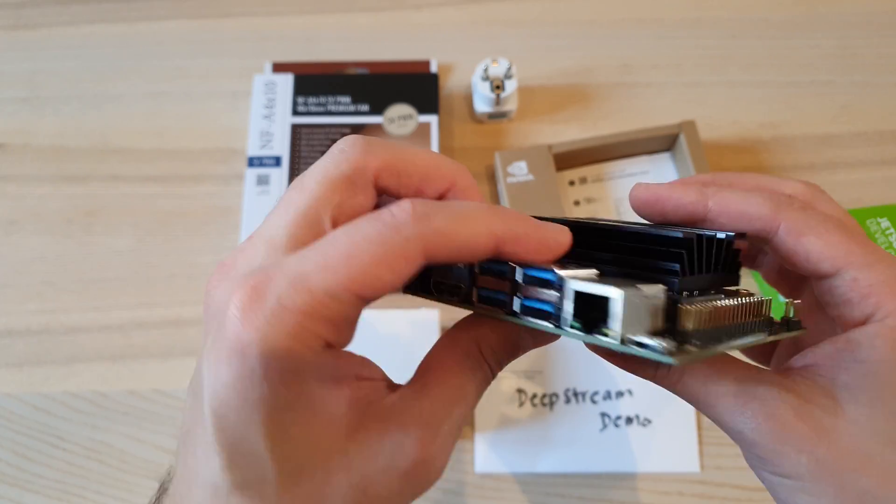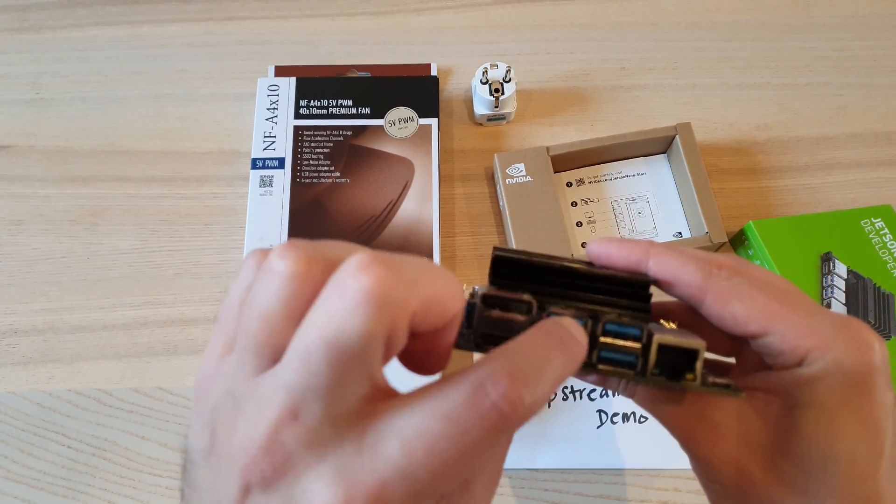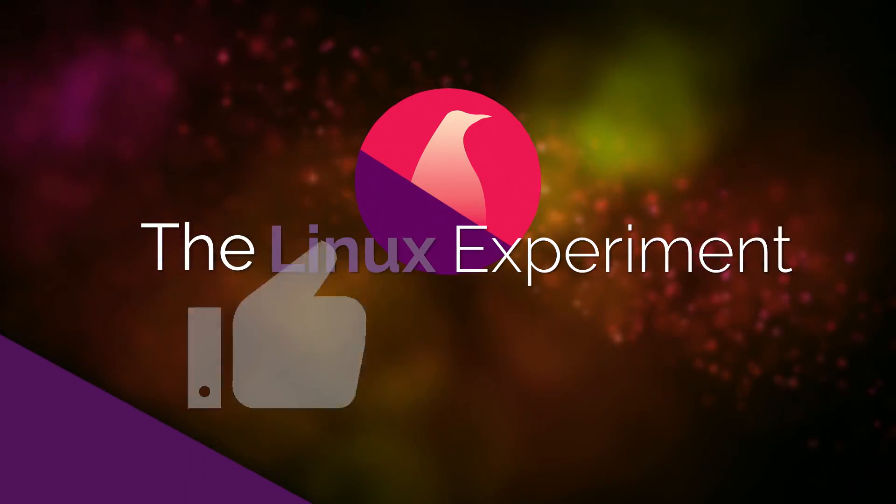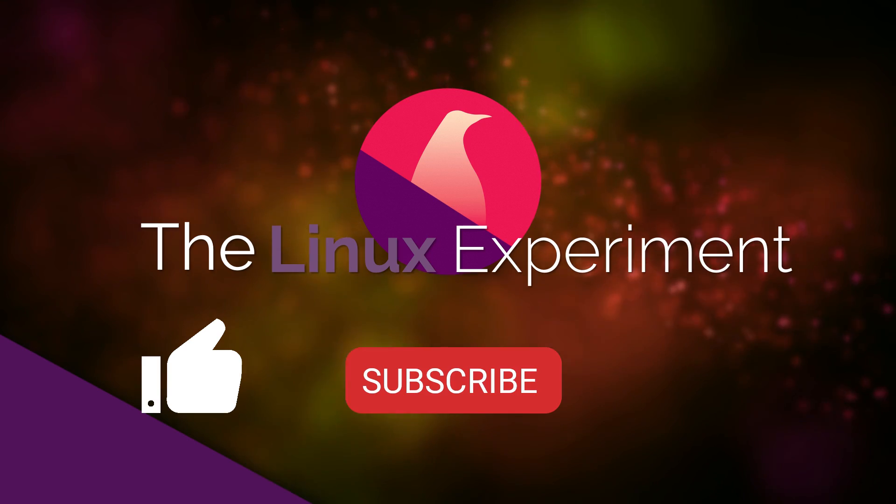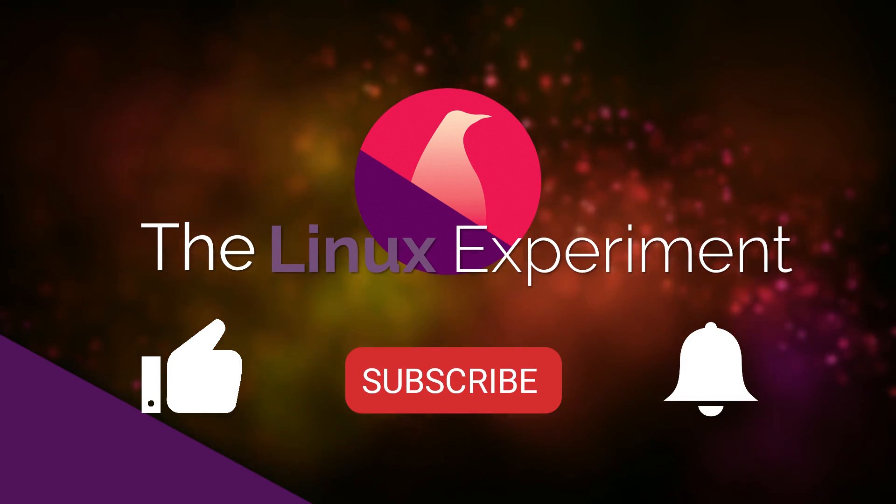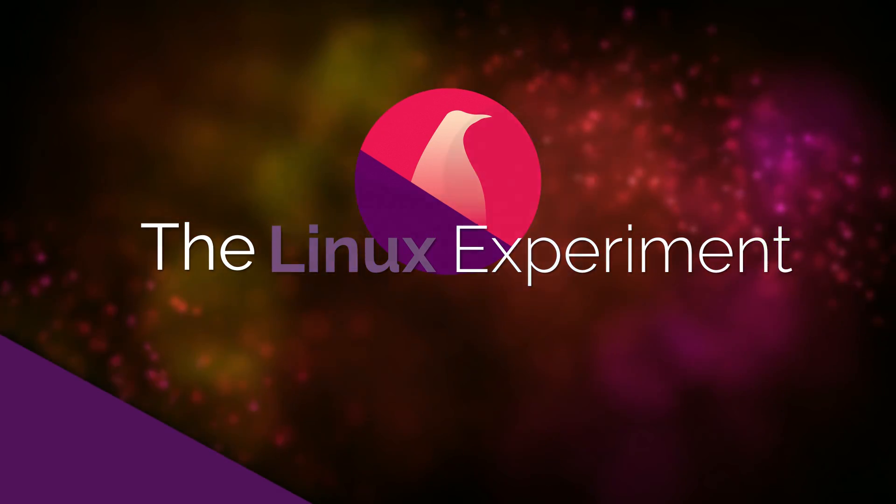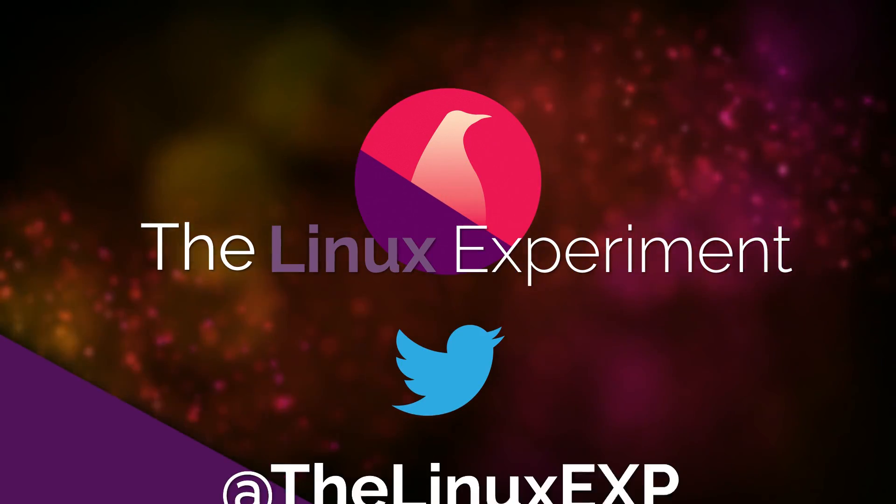I hope you enjoyed this first tour of the Nvidia Jetson Nano. If you did, please consider liking, subscribing, and turning on notifications. Thank you guys for watching, and I'll see you in the next one. Bye!